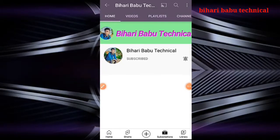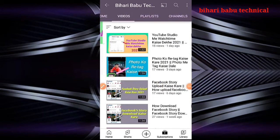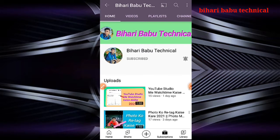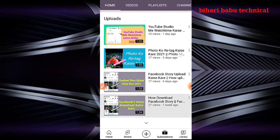Hi friends, welcome to Bihar Babu Tech NK channel. So friends, today we are talking about Instagram — what has been changed in Instagram, which a lot of people are having problems with. We don't know how to change Instagram, so friends, we are starting our video.